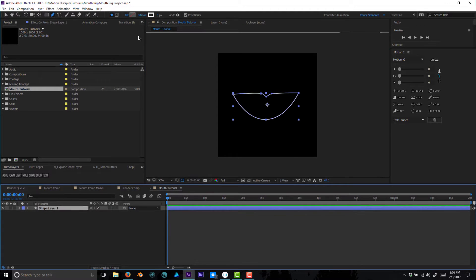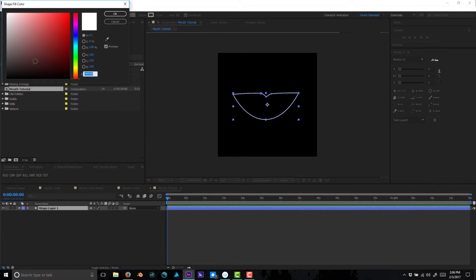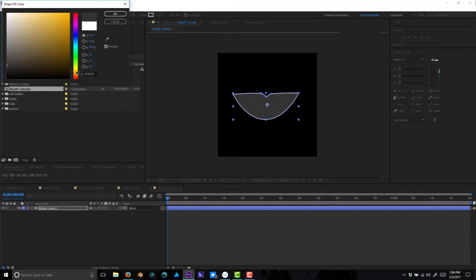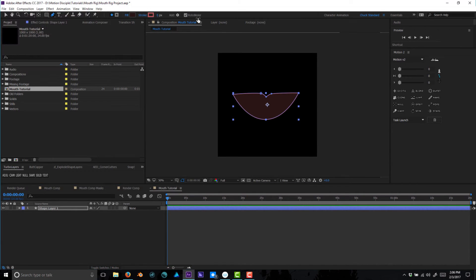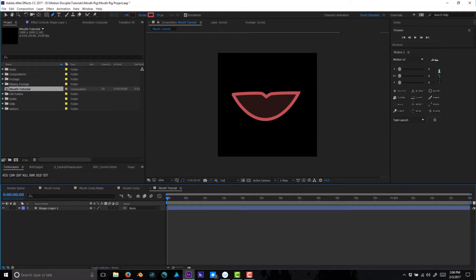Let's give this a fill color — this is going to be the inside of the mouth, so we'll go with a dark red. Then we'll give the lips a color as well, going with a red, and we'll drag out the size of the stroke to make it a little bigger. So there's the basic mouth shape.